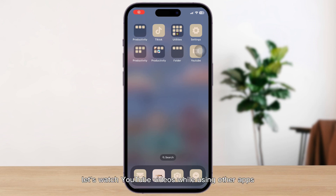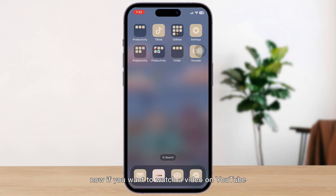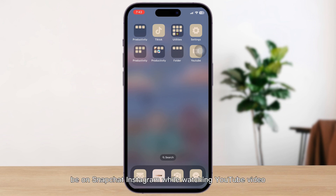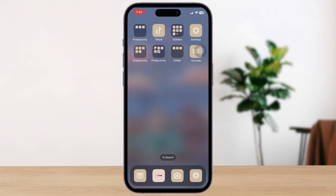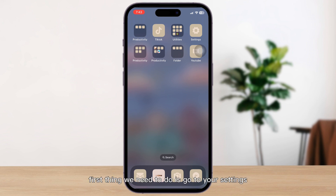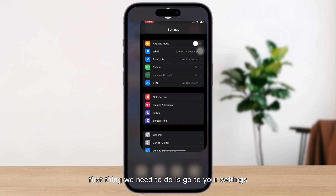Let's watch YouTube videos while using other apps. If you want to watch a video on YouTube and have something going on — like playing a game or being on Snapchat or Instagram — I'm going to show you how to do that. The first thing we need to do is go to your Settings.